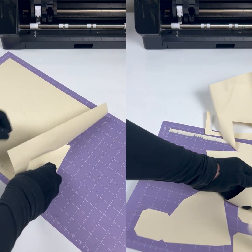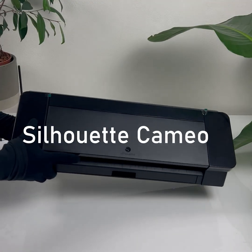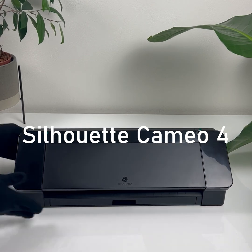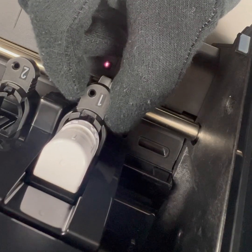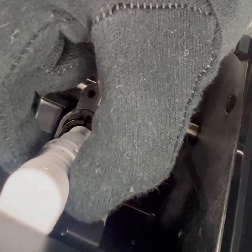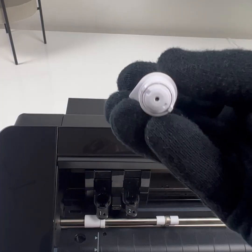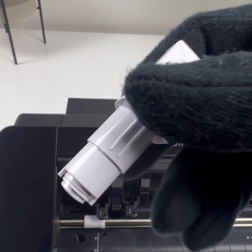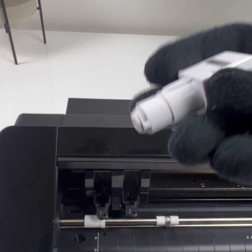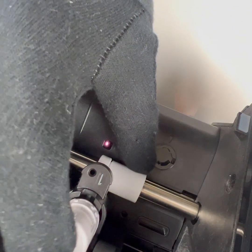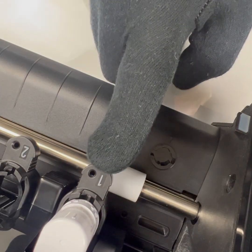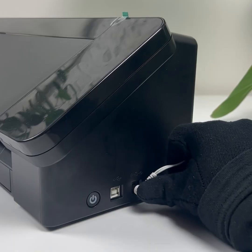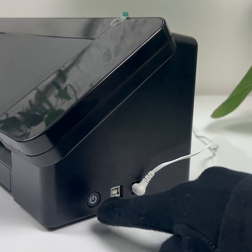We will be using Silhouette Cameo 4 which is the newest model. It comes with an auto blade. With the auto blade you don't have to manually adjust it. It takes the setting of the chosen material in the program, the Silhouette Studio. When you send the job to your Silhouette machine, the auto blade will automatically be adjusted according to the selected setting from the software. Plug the plotter in and turn it on.